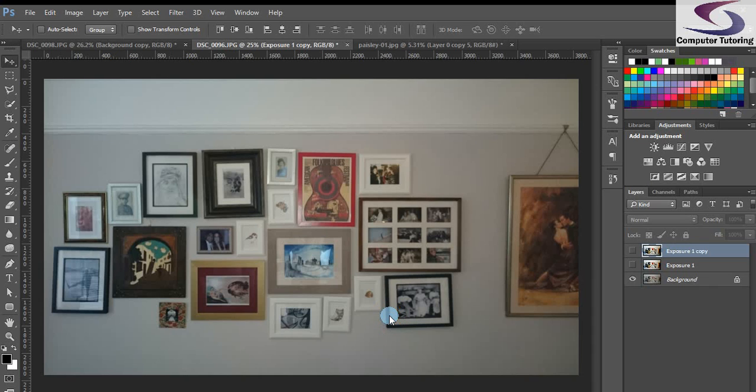Hi, welcome to another computer tutoring training session. This time we're going to look at putting wallpaper on a wall.